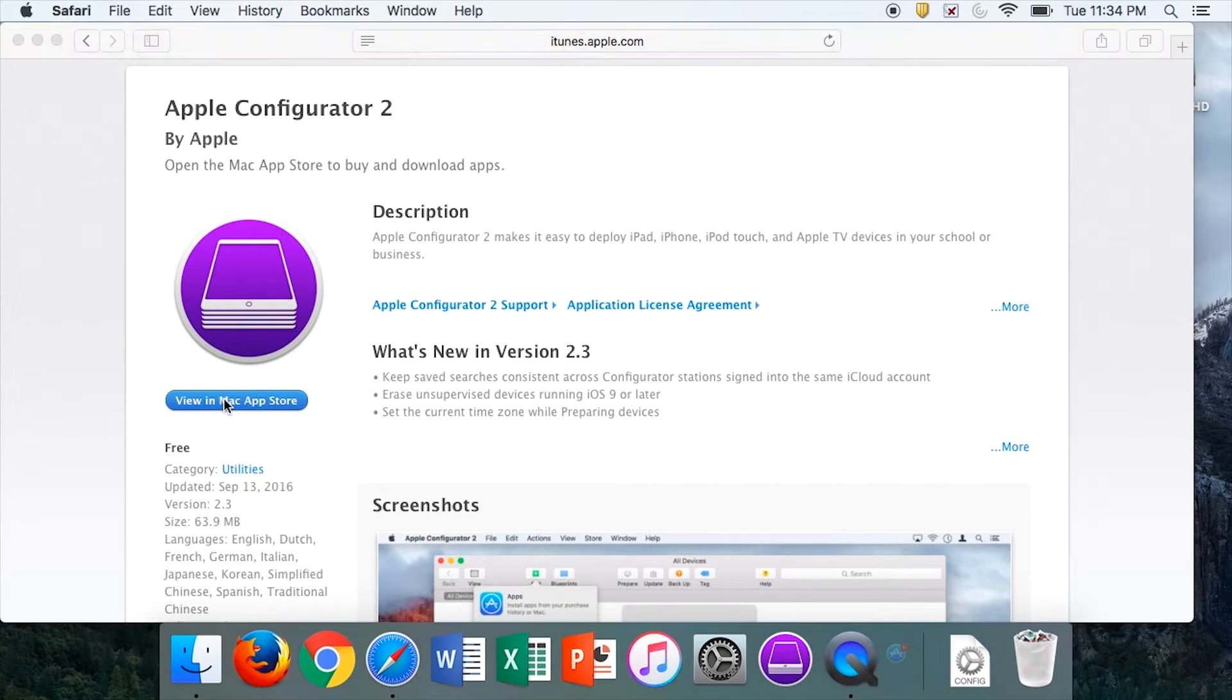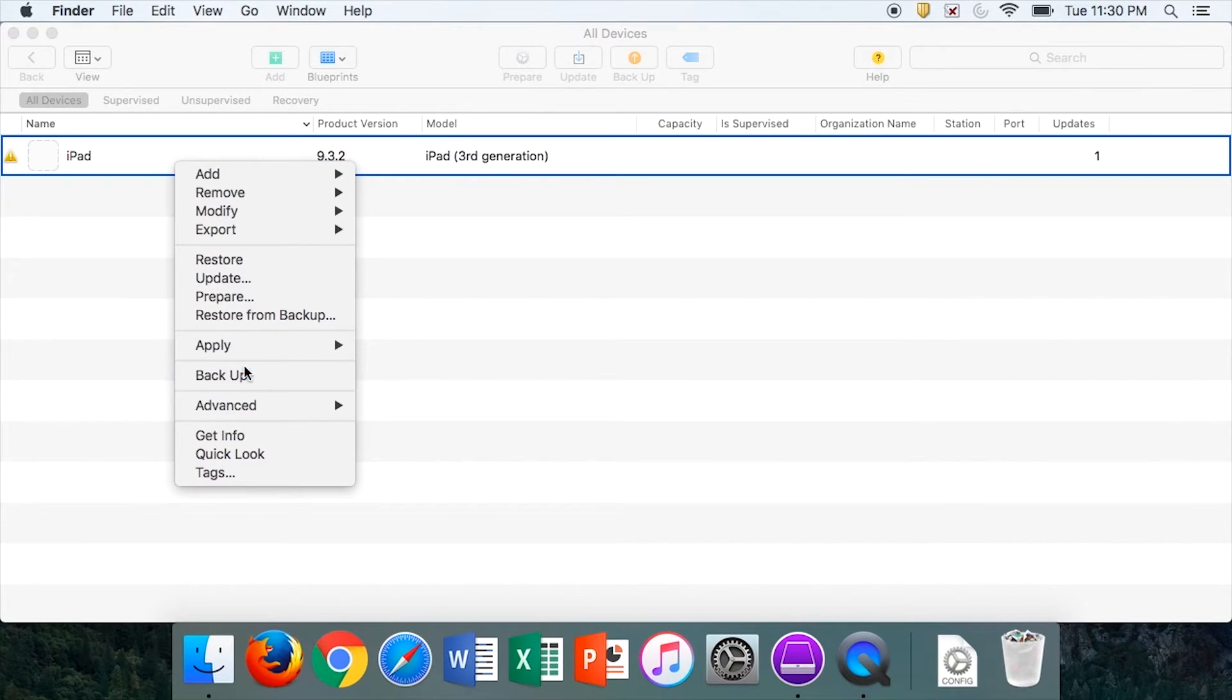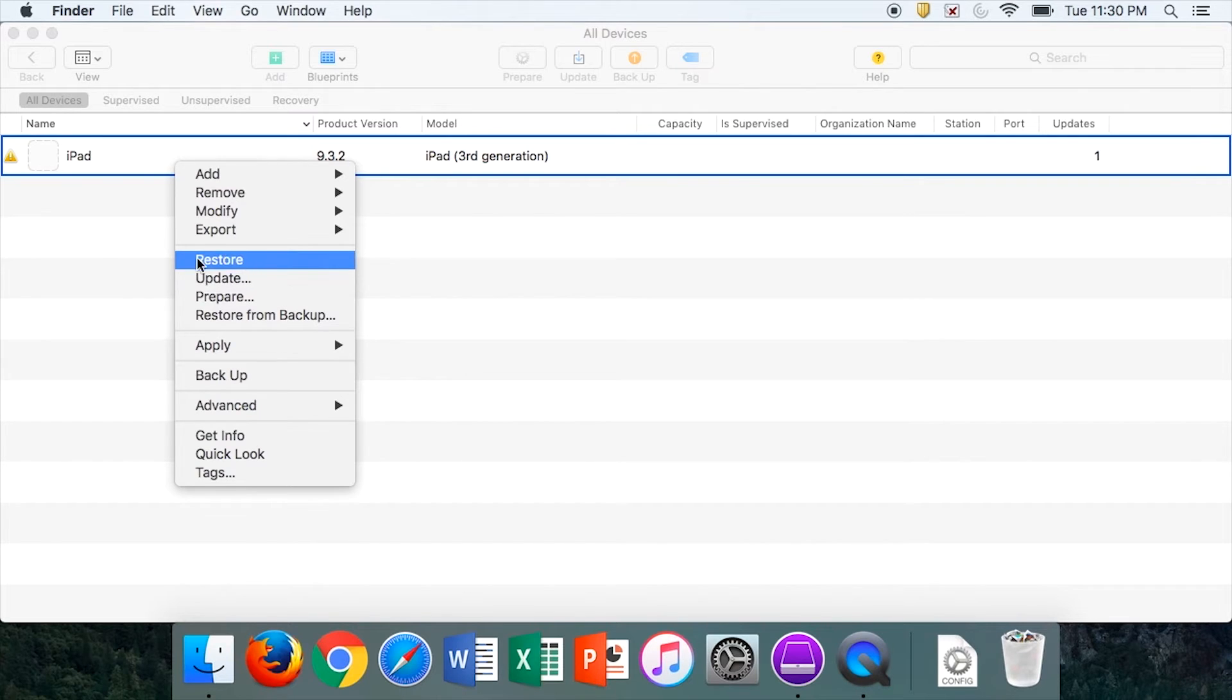and then connect your device, there is a high likelihood that Configurator will recognize it, which will allow you to update or to restore it.